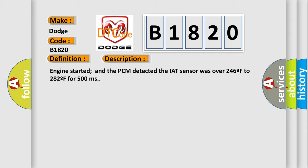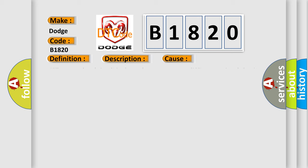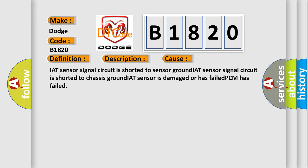This diagnostic error occurs most often in these cases: IAT sensor signal circuit is shorted to sensor ground, IAT sensor signal circuit is shorted to chassis ground, IAT sensor is damaged or has failed, or PCM has failed.